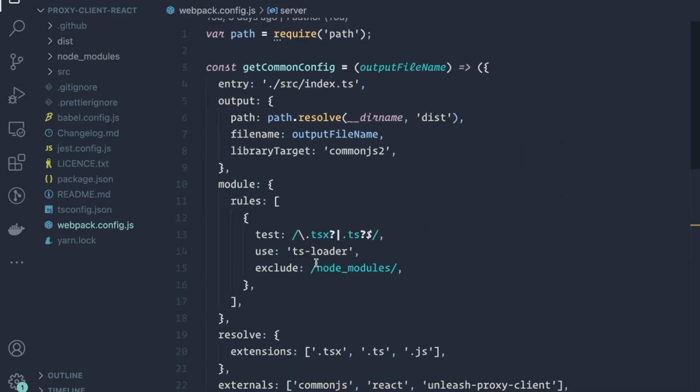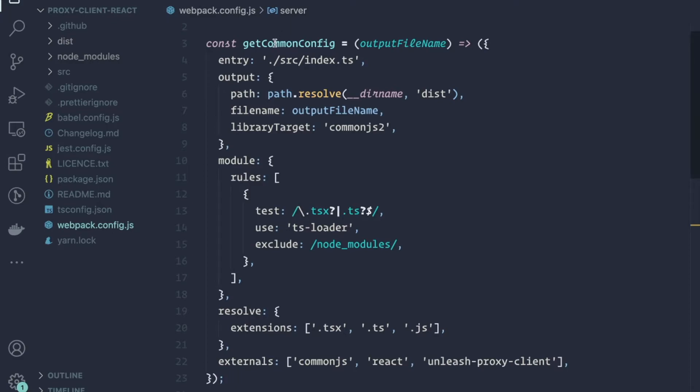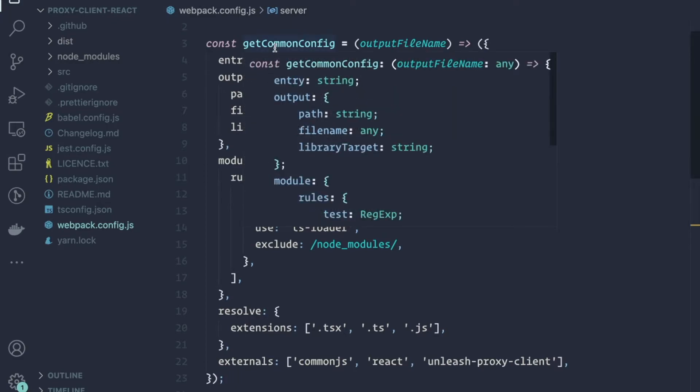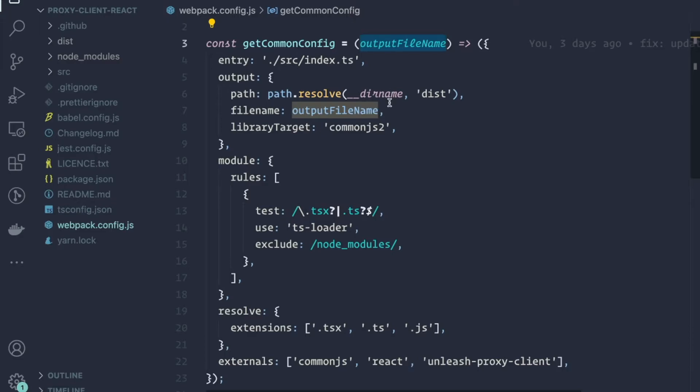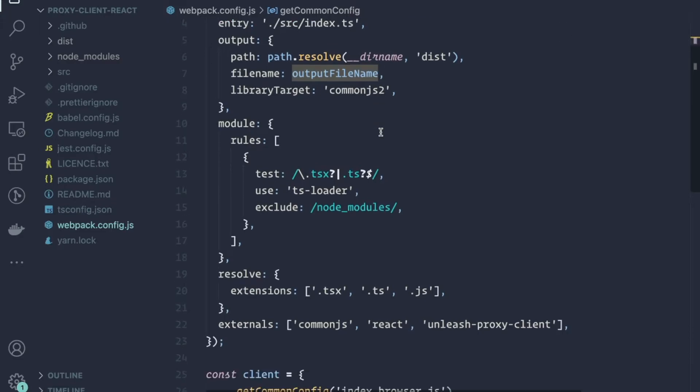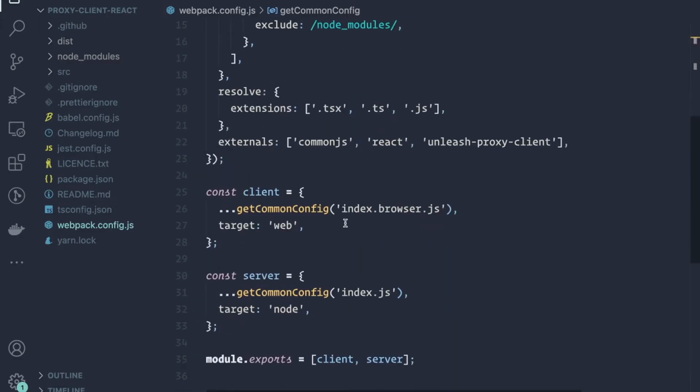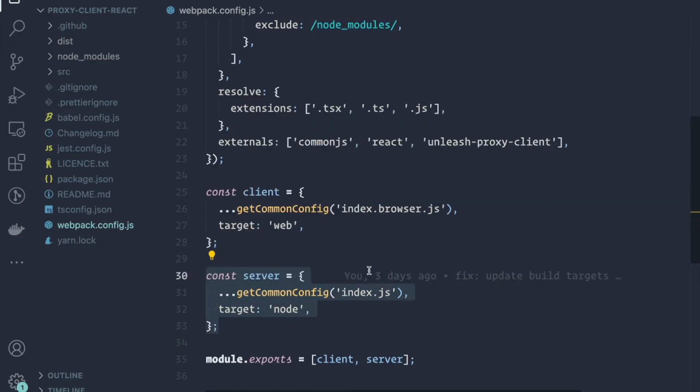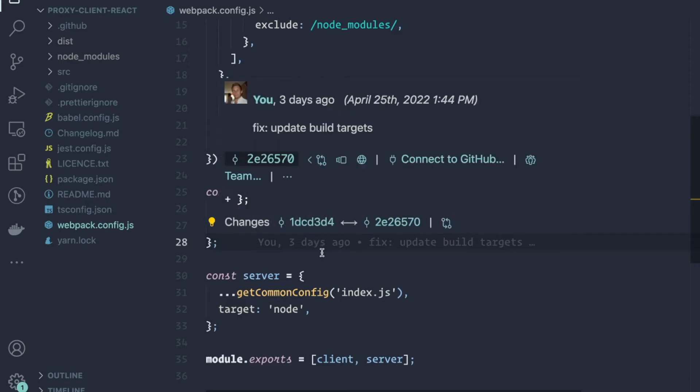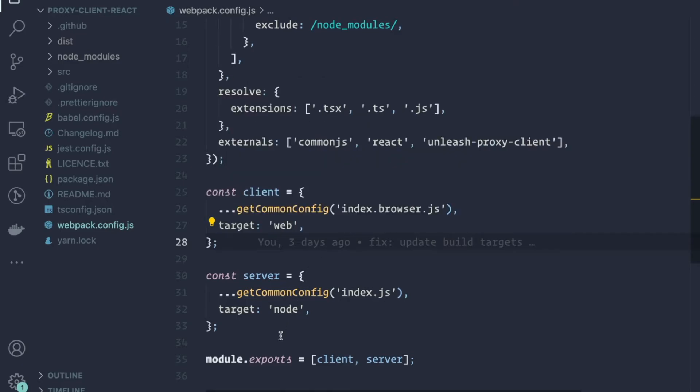So what did we do? Well, we took the base config here, we extracted it into a get common config, and we took an output file name as the parameter. And then we created two webpack configurations, one for the client and one for the server.